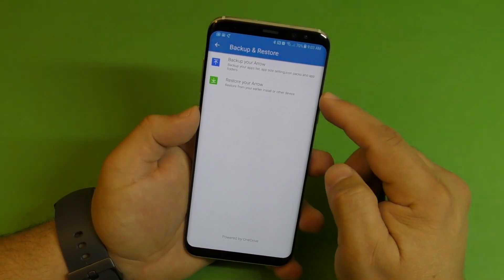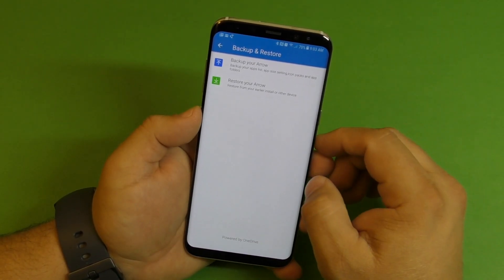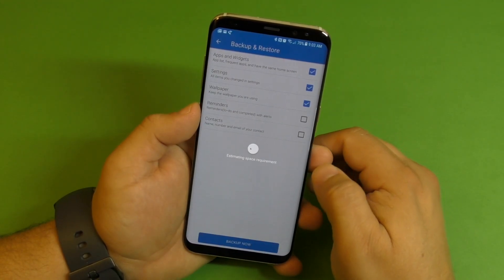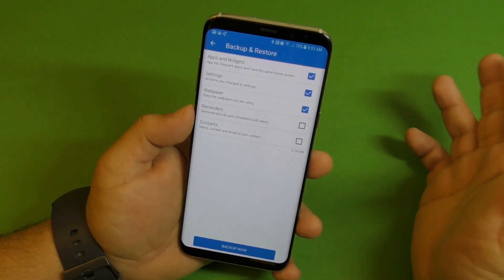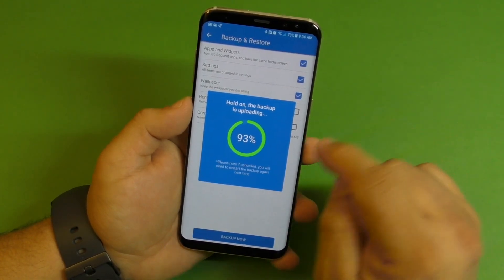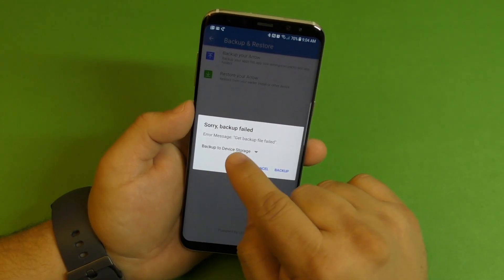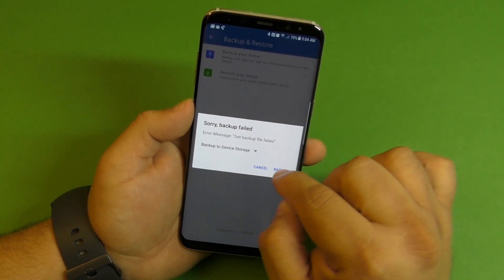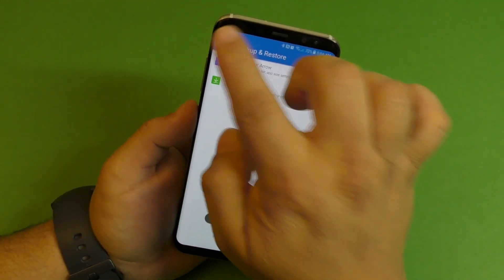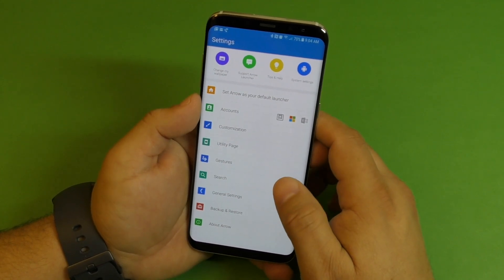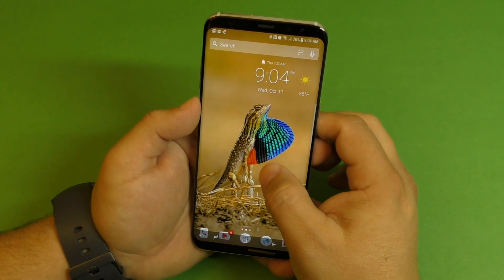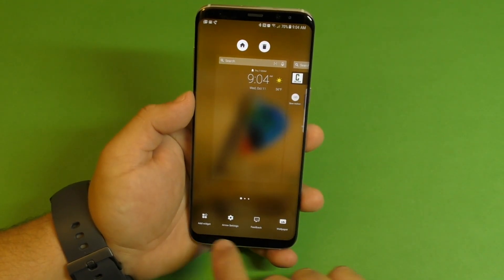Here is where you're going to back up all the changes you've done to this launcher and the way the applications are arranged. Just click right there to back up. Right now it's set for cloud, and it saves everything. You can hit backup and it will generate everything and back it up. You can actually do it to the cloud if you're signed in — I think it's OneDrive or something like that. Backup successful! You could also change your wallpaper here, or tap and hold on the home screen to access the wallpaper section.